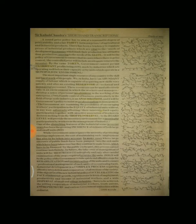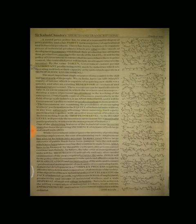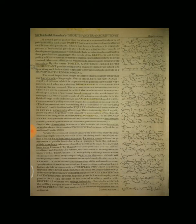Family control of business, particularly in the field of large-scale industry, is an anachronism and it will be government policy to insist on professionalism in management. The government are examining the possibilities of encouraging workers' participation in the equity of industrial units without in any way adversely affecting their interest. Such equity participation together with an active association of workers in decision-making from the shop floor level to the board level will provide the necessary environment for a meaningful participation by workers in the management of industry.